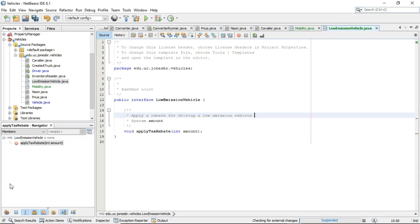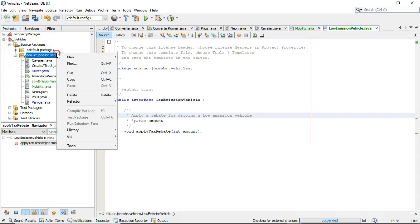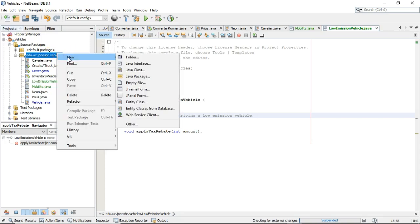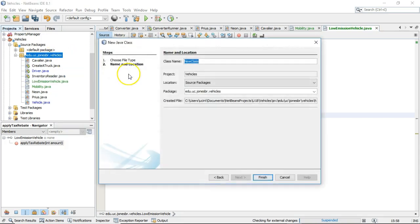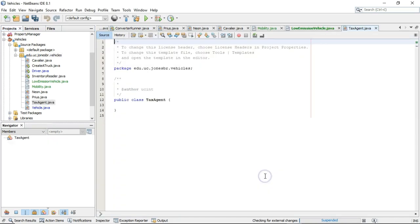Now, I'm going to kind of do this kind of a roundabout way. I'm going to make a class that accepts a variable of this type before I actually have a class that implements this interface. If that doesn't make sense, don't worry. Just kind of watch along here. So I'm going to make a new Java class, and we're going to call this one the tax agent, like so, and then finish. Okay.